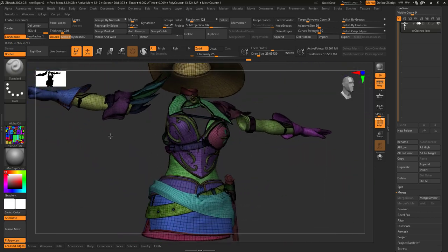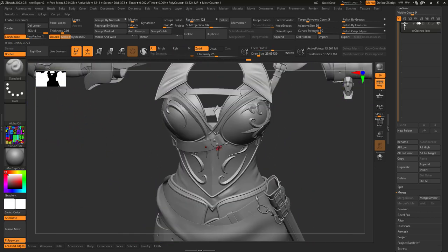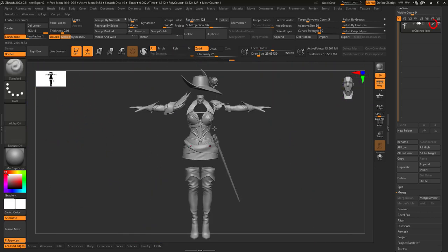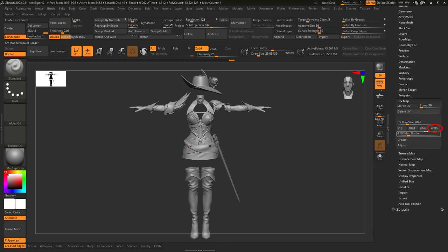You just want an easy way to turn your polygroups into texture IDs. Not a problem. With polypaint turned on, go to UVs and set your size to 4K.